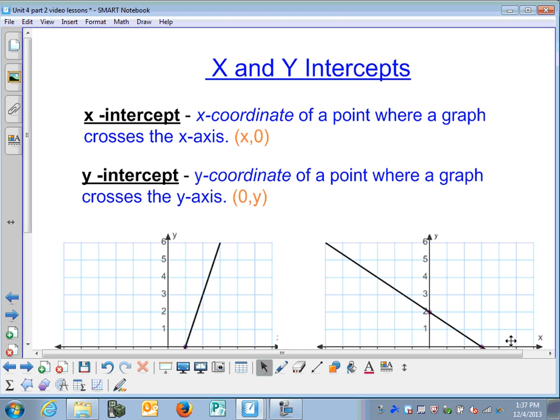X and y-intercepts. The x-intercept is the x-coordinate of a point where a graph crosses the x-axis. The y-intercept is the y-coordinate of a point where a graph crosses the y-axis.